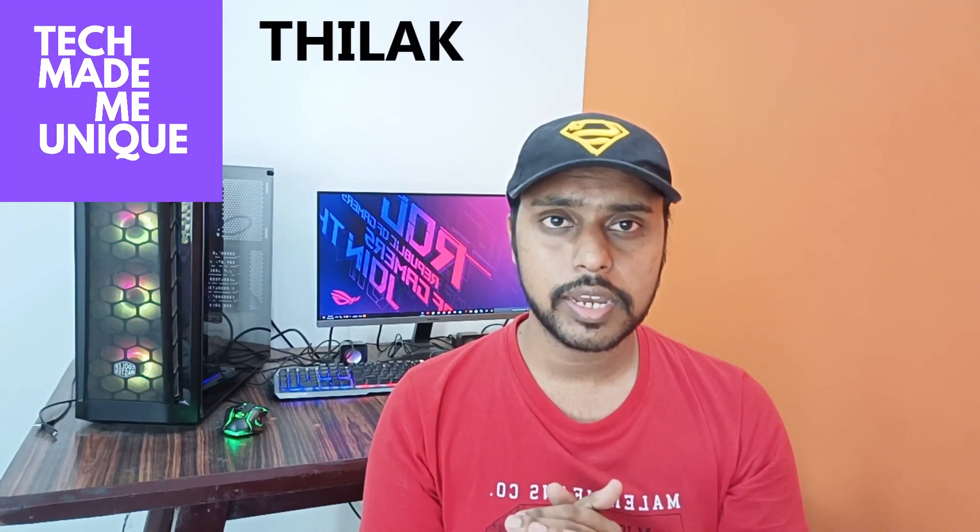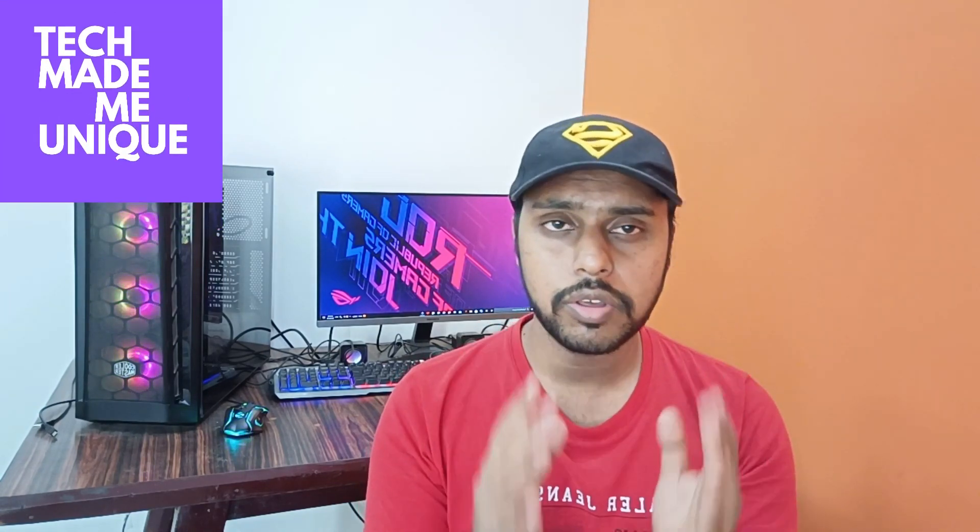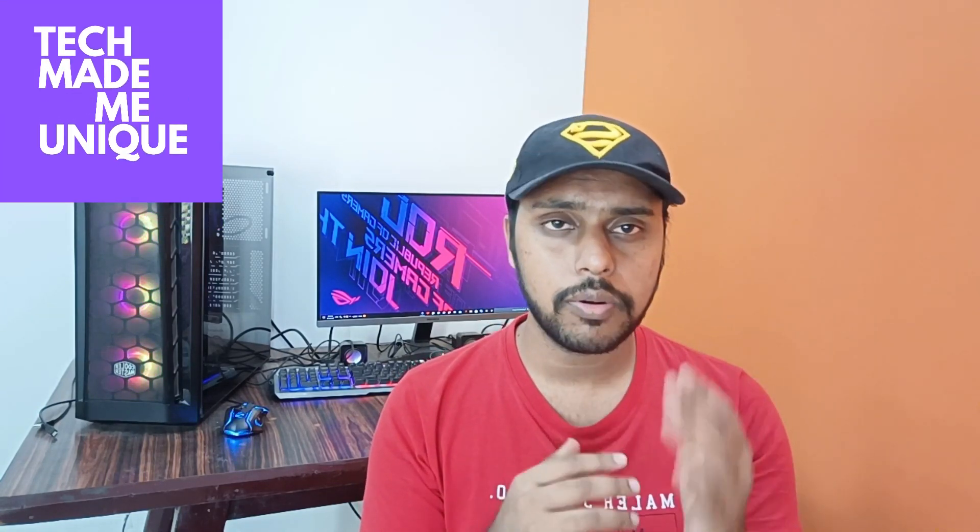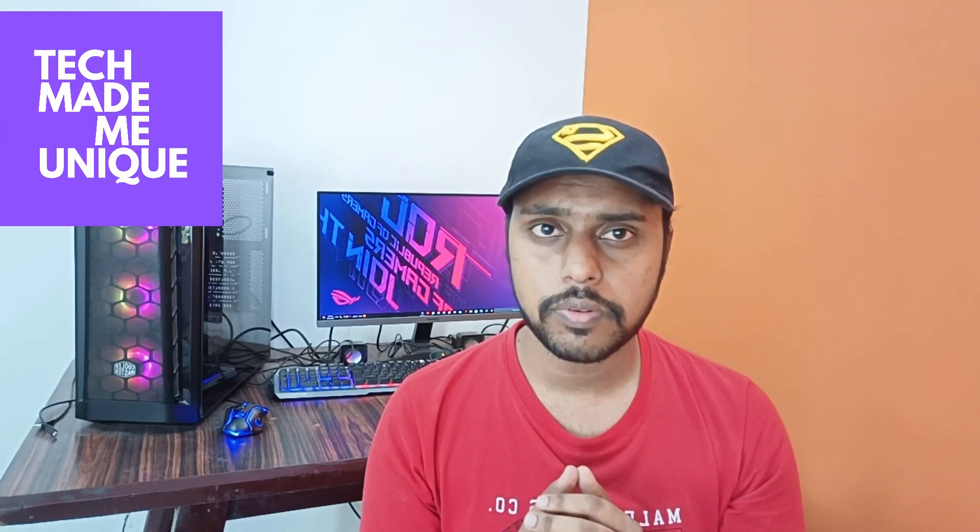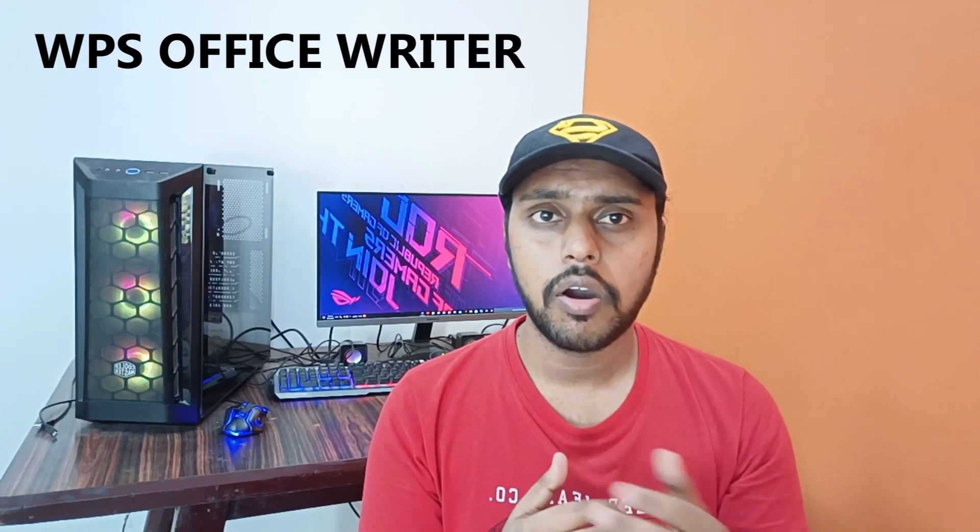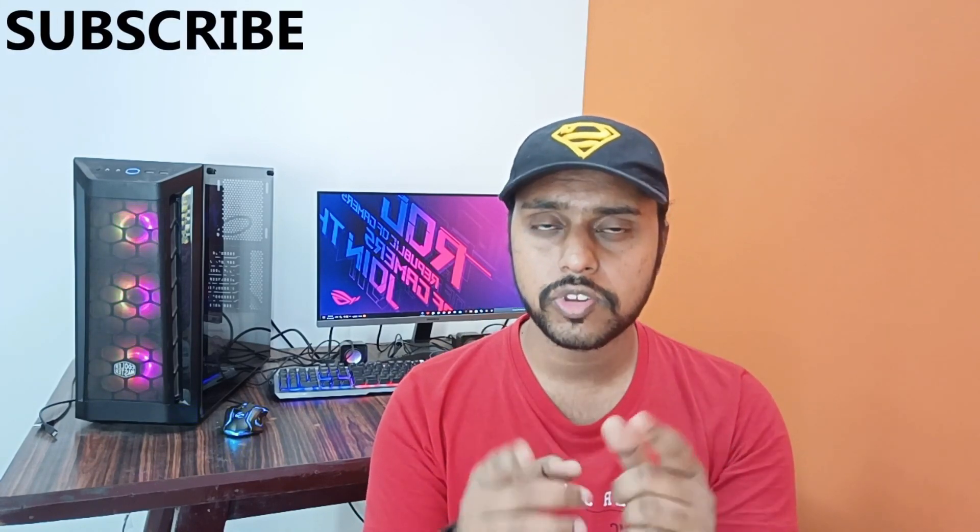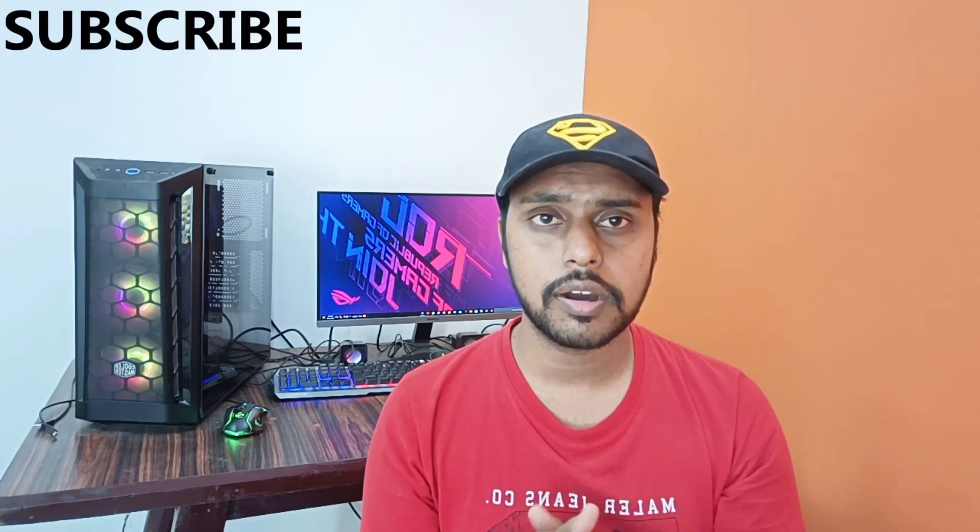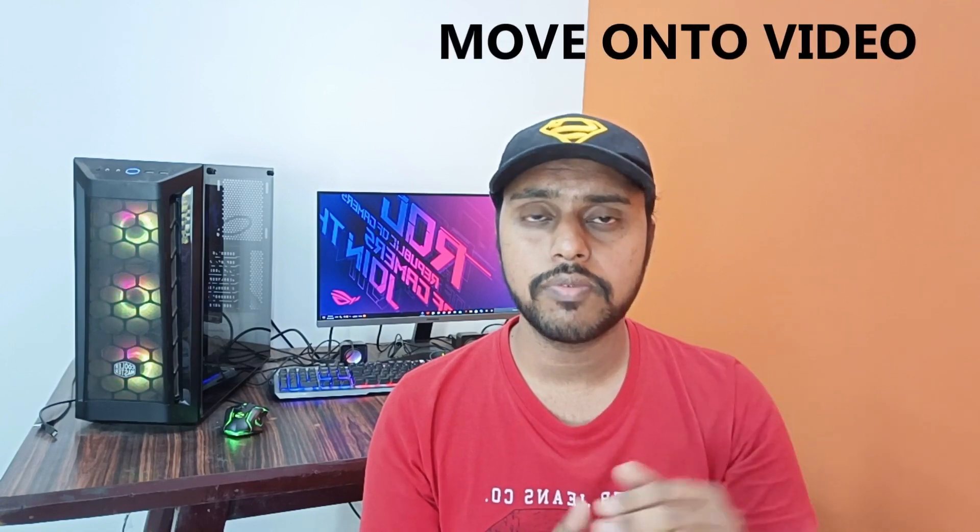Hi friends, I am Teelak and you are watching Tech May Be Unique. Today we are going to see how to remove the footer on your WPS Office Writer document. If you are new to this channel, make sure to click on the subscribe button below.